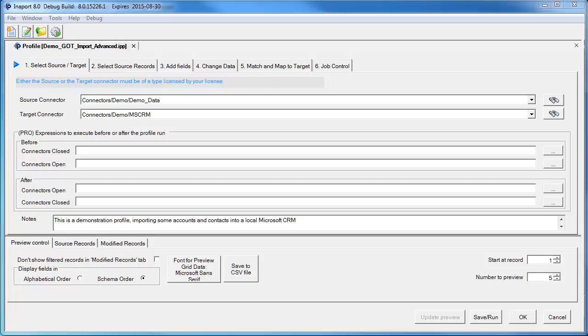InnerPort can be used to insert or update multiple areas in your CRM system in a single operation. What you can see on the screen now is an InnerPort profile, the package of instructions that says take the data from here, do this to it, and write it to there.